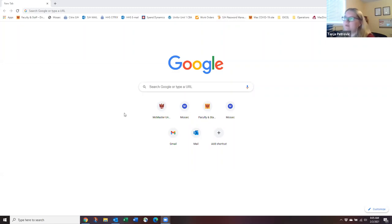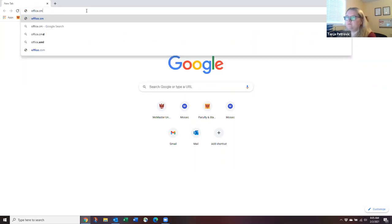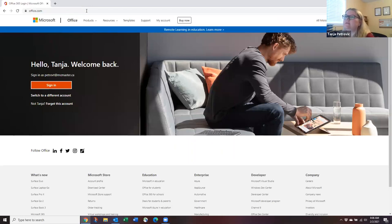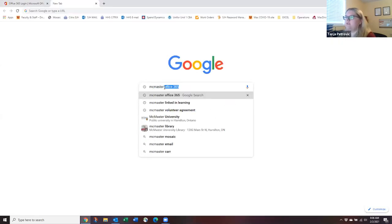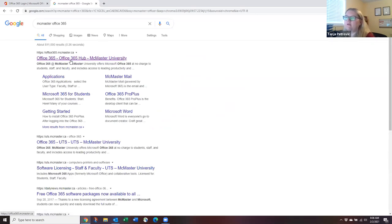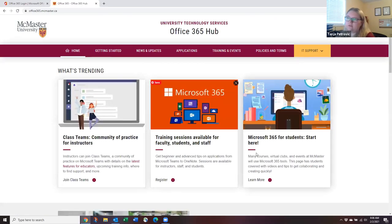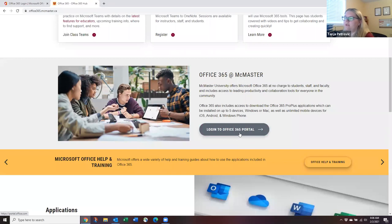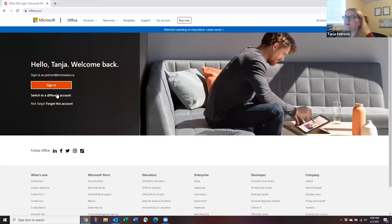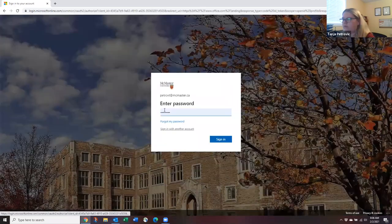So the first question is: how do you get to Office 365? There are a couple of ways. You can go directly by typing office.com into any browser. Alternatively, go to Google and type 'McMaster Office 365' — the first result takes you to McMaster's 365 page, which has a wealth of information and lets you log in. Some people like to bookmark the page and return to it later.